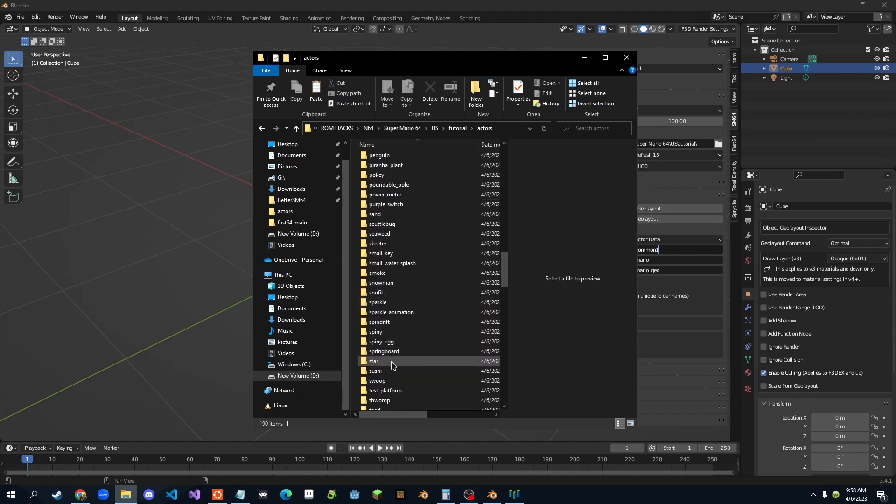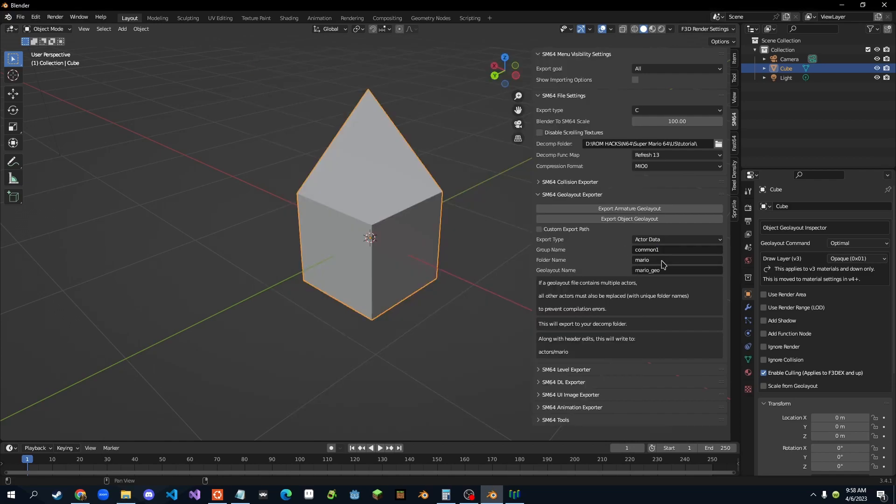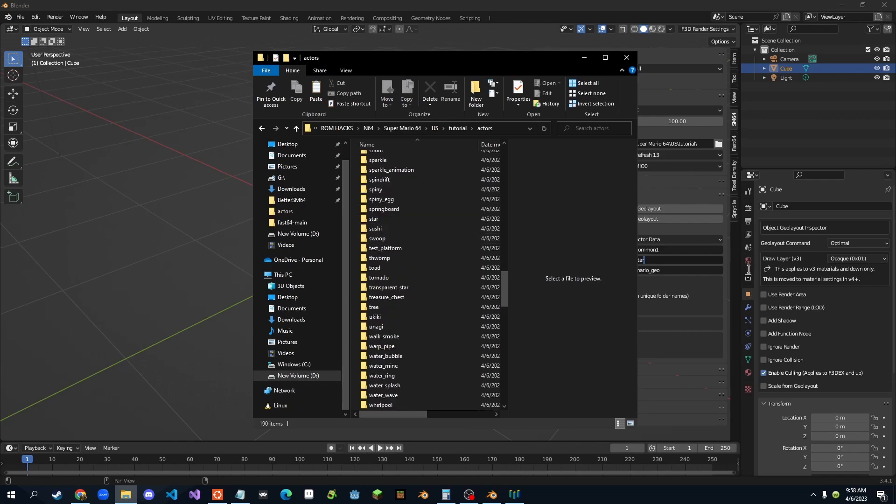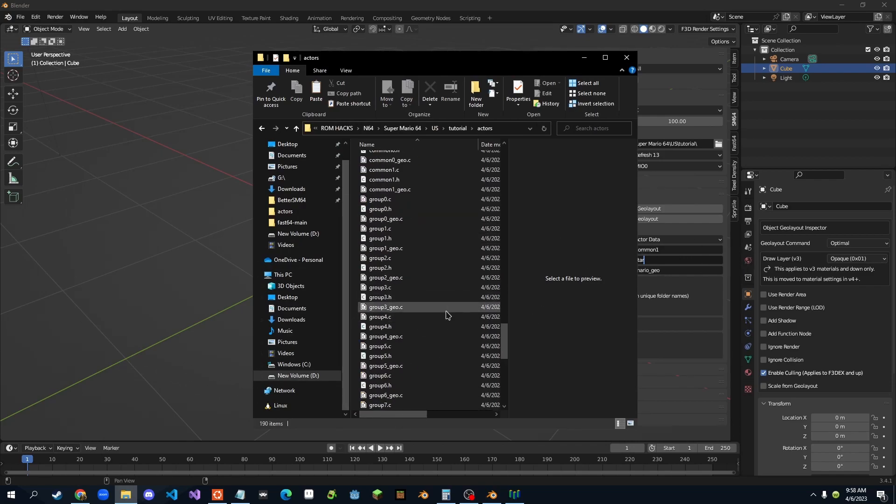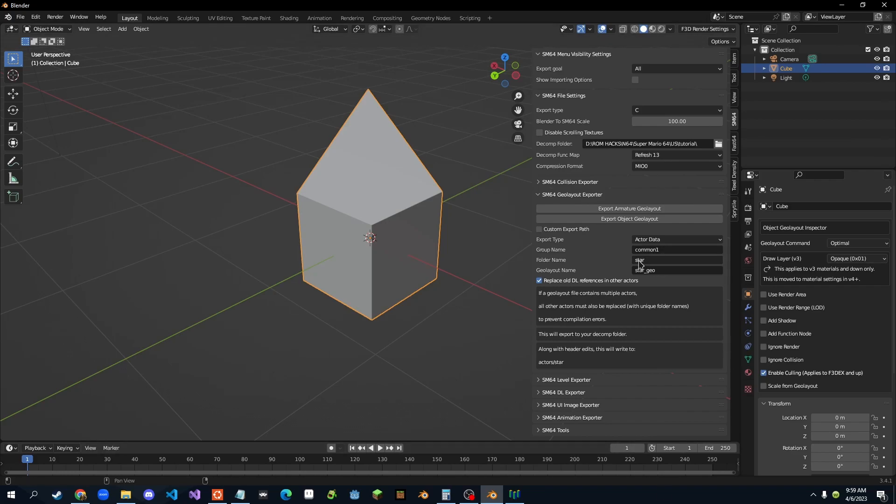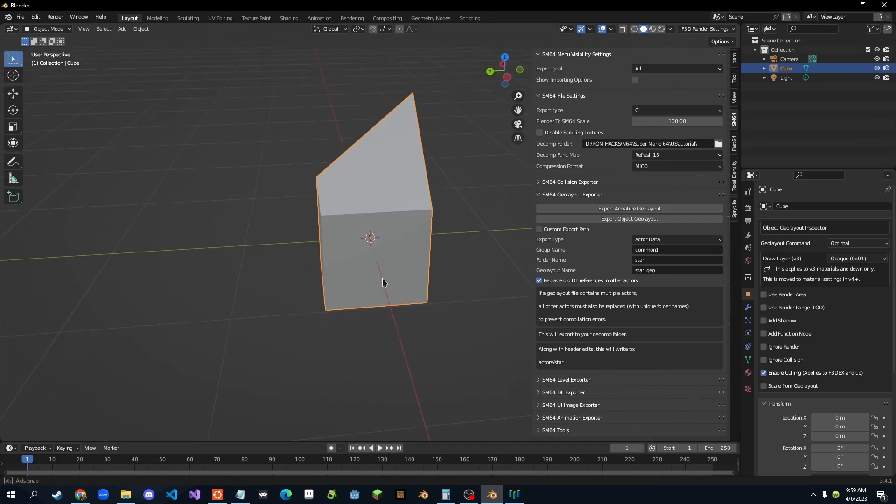So right here, star. So we would just type in star. And then, the group that we just named, common one, you would go in there, search for the star, and ours is named star underscore geo. So you would type that in. So now you got all the information needed for this.